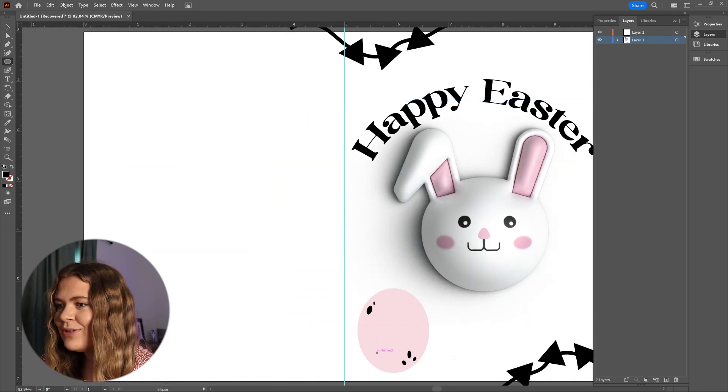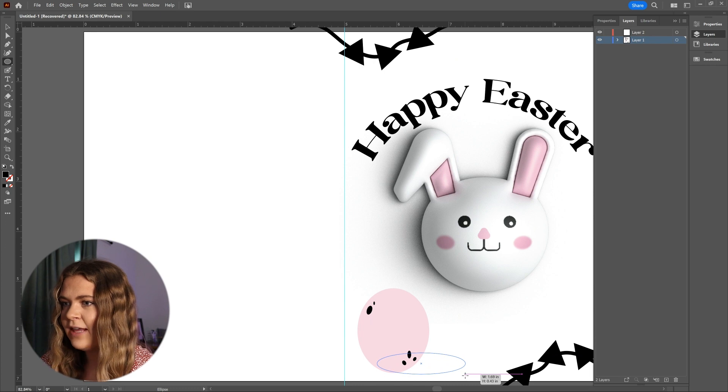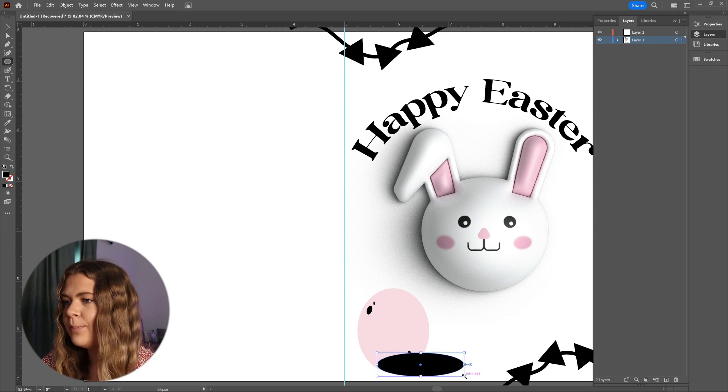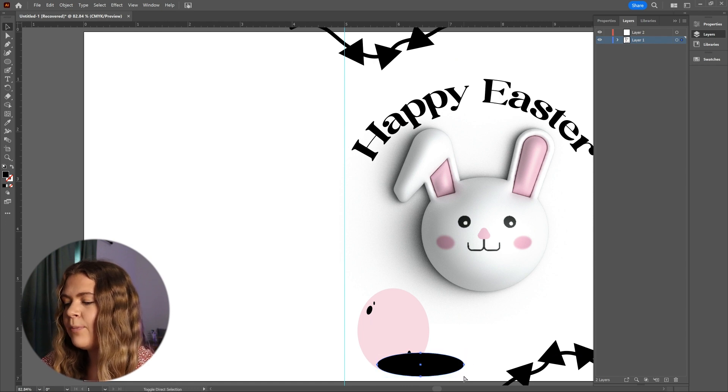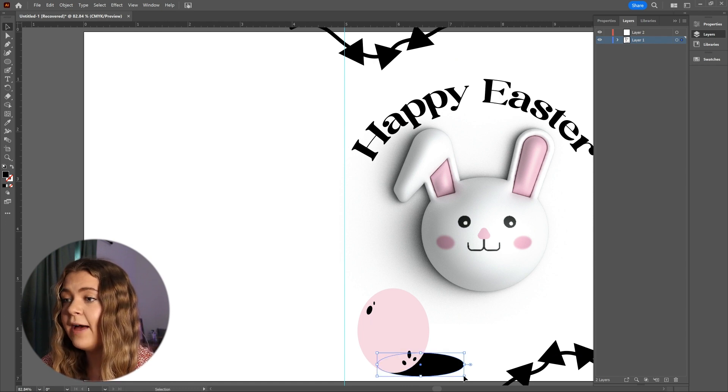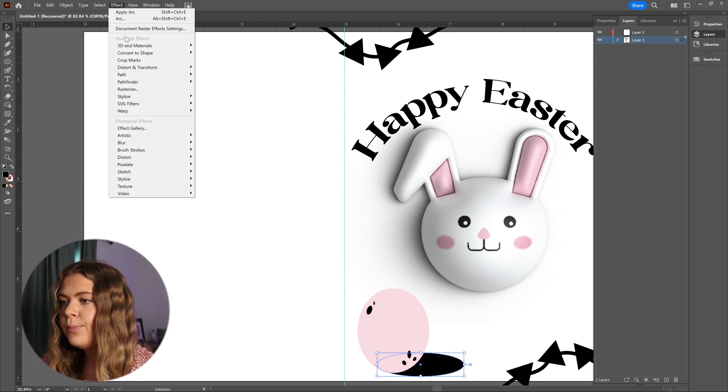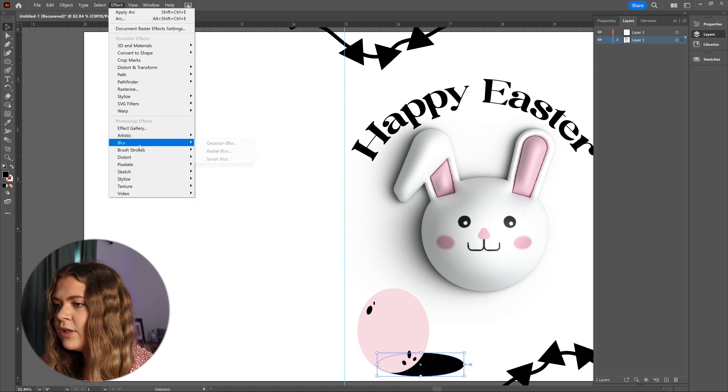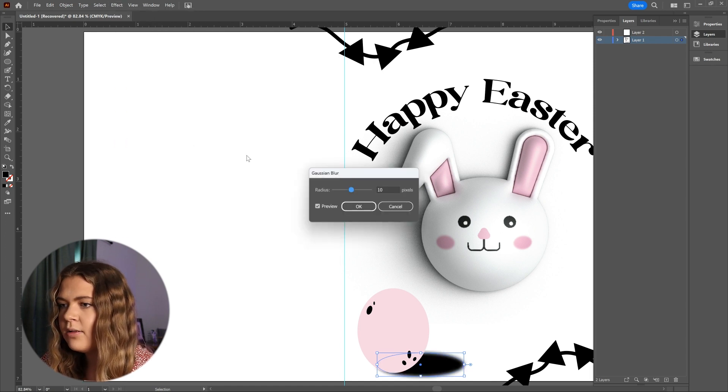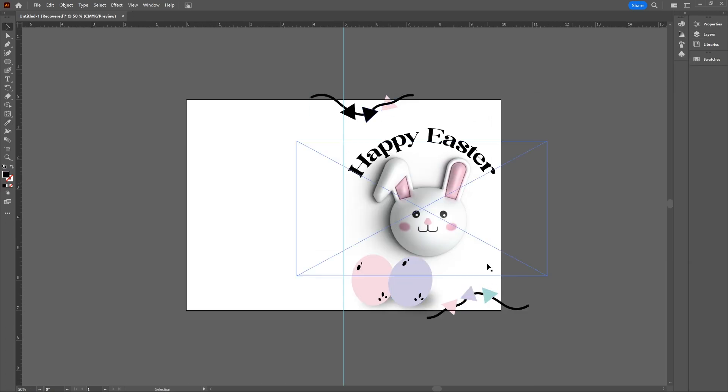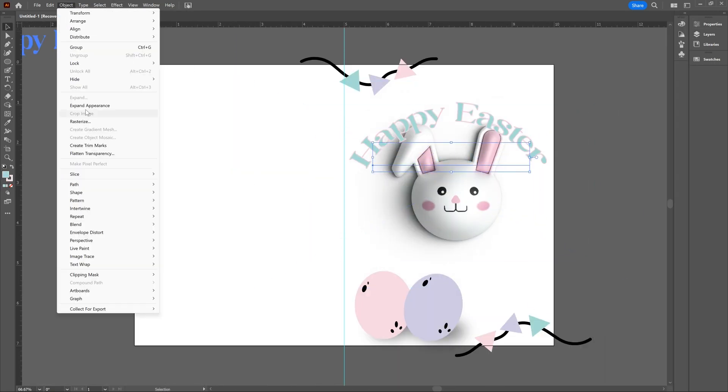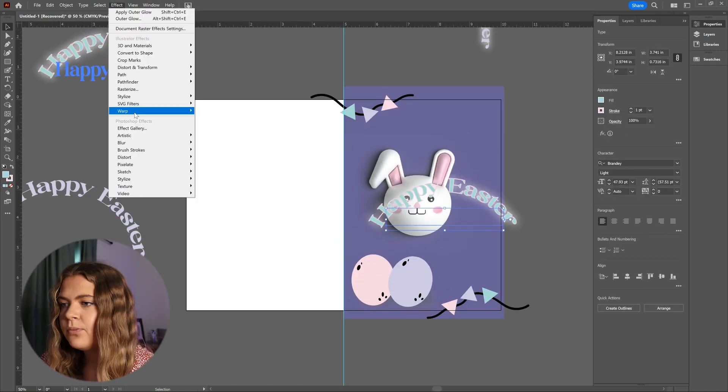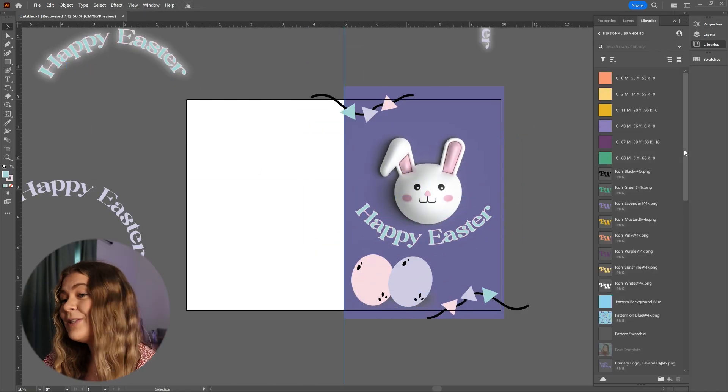Now I'm again going to use the ellipse tool and create a shadow effect behind the egg. I'm creating a sort of squished oval and filling it with black, and then I'm arranging it behind the egg by pressing Ctrl+Shift+Left bracket, and now I'm going to Effect, Blur, Gaussian Blur, and I'm just going to adjust the slider to the desired effect. This looks pretty good.